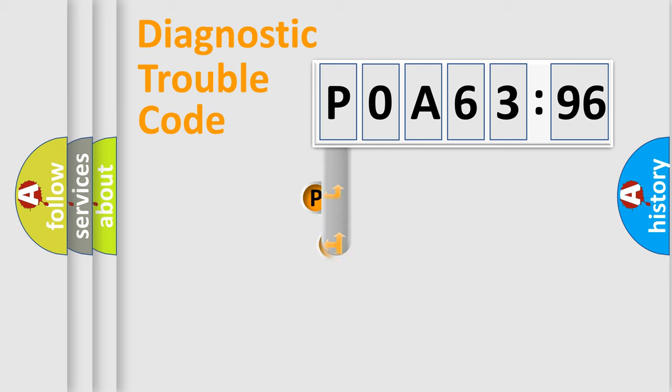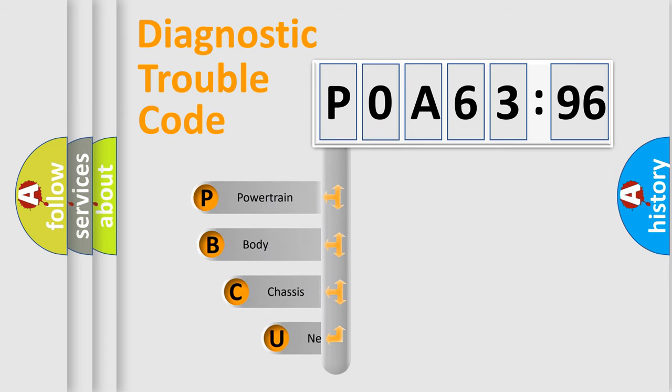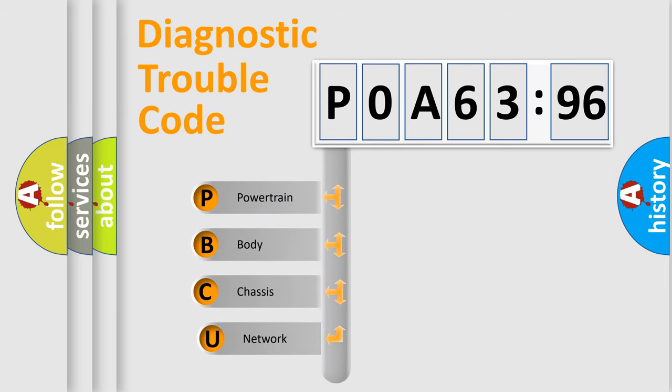First, let's look at the history of diagnostic fault code composition according to the OBD2 protocol, which is unified for all automakers since 2000.